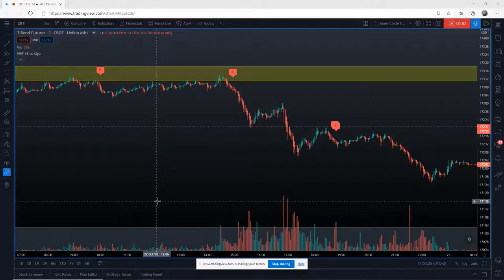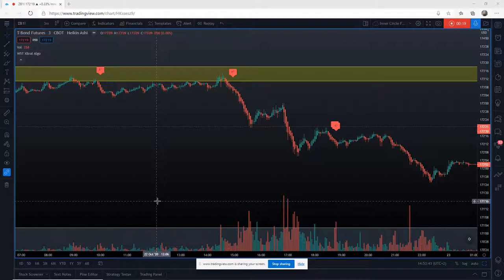Hi, this is Paul from paulbradby.com. I wanted to go through a couple of cool tools for TradingView, this time looking at correlations. When we're trading futures there are certain correlations that we really need to keep an eye on, and the great thing about TradingView is we can actually put them on our charts to track and see.